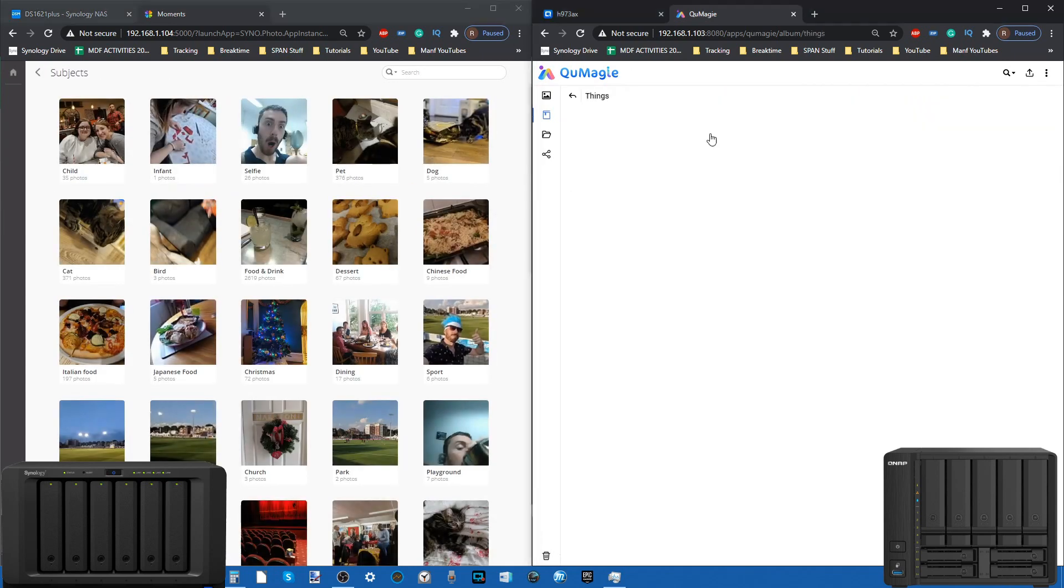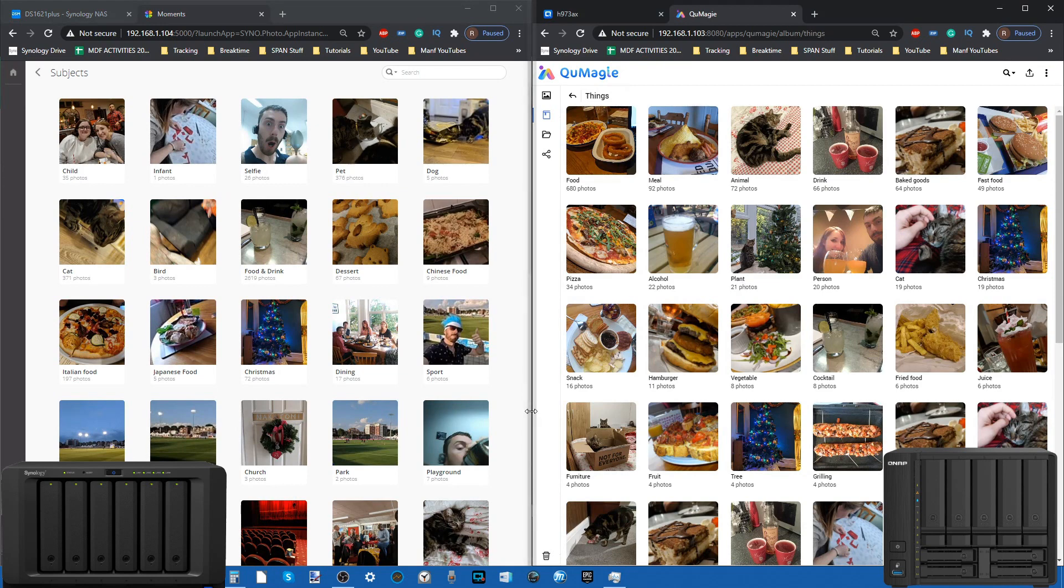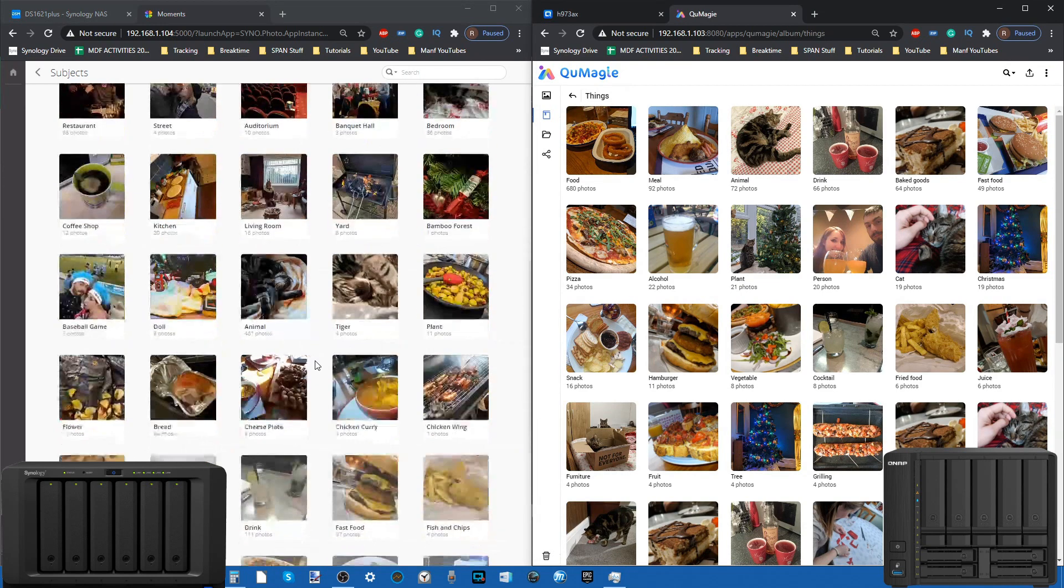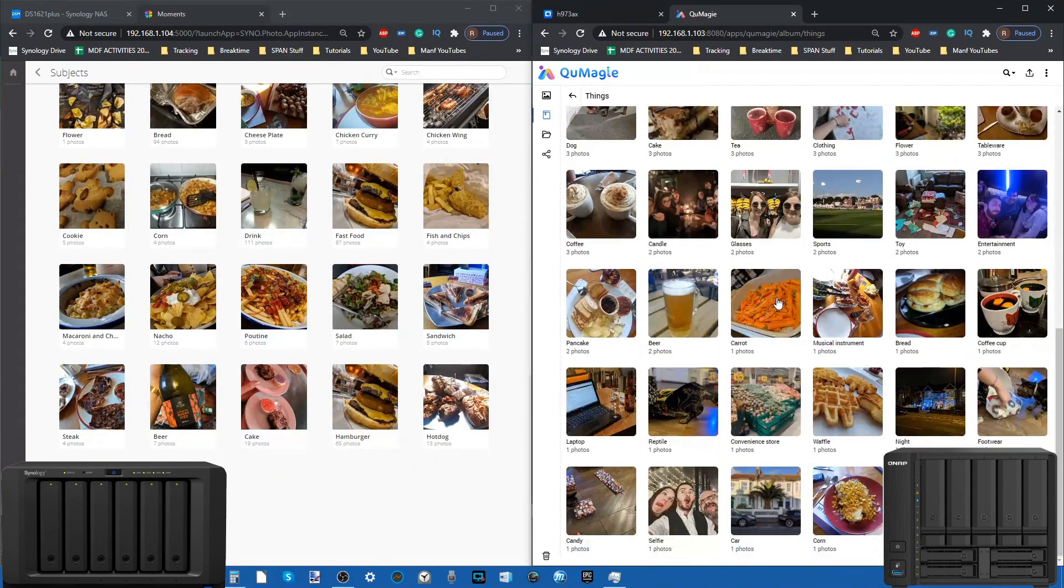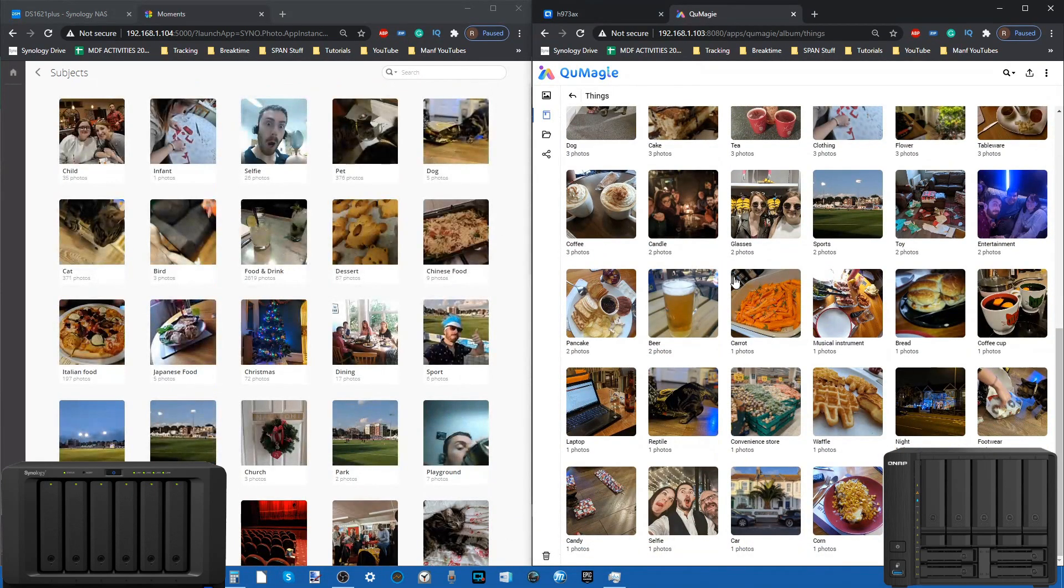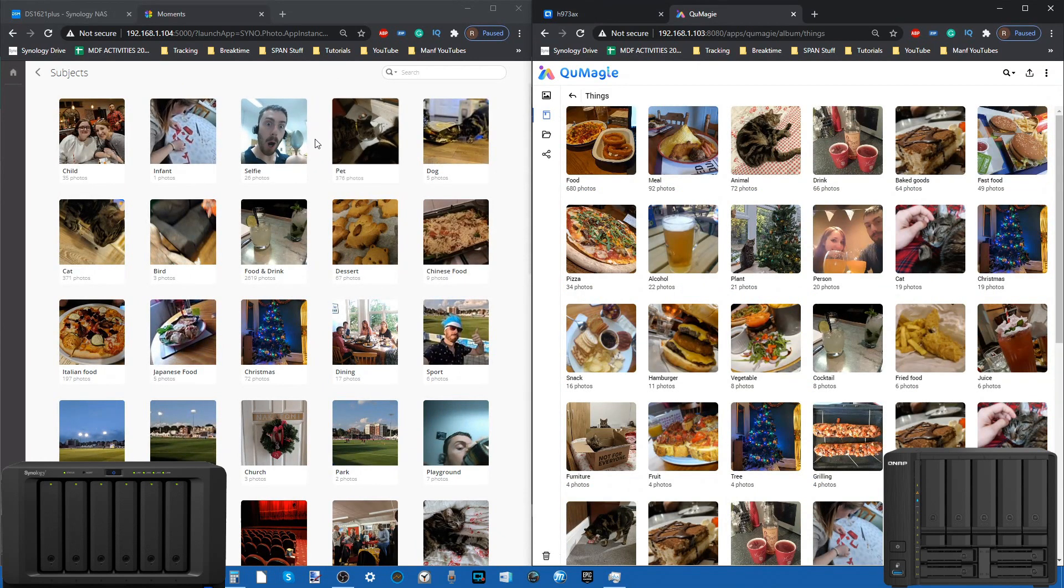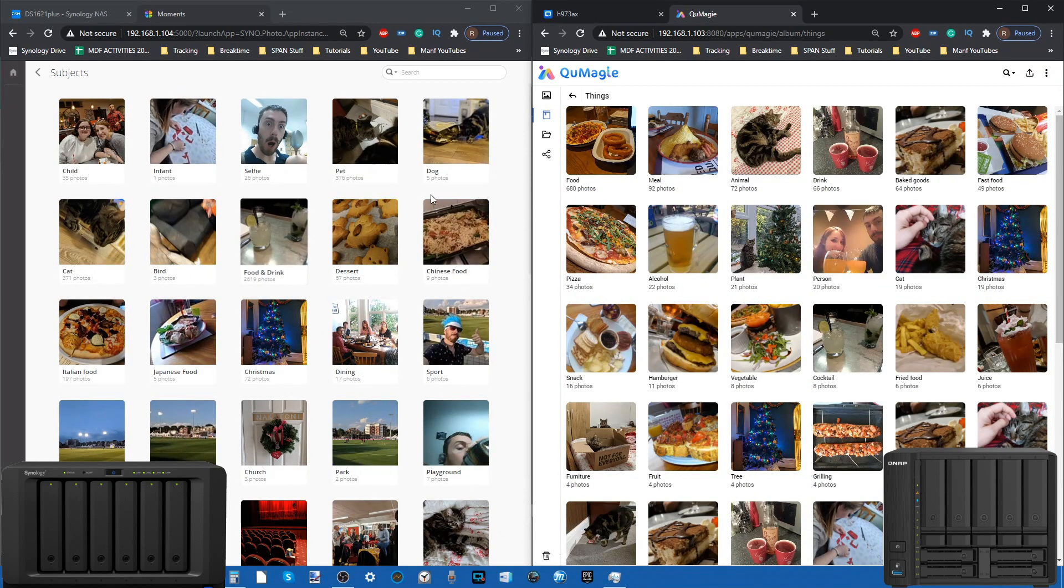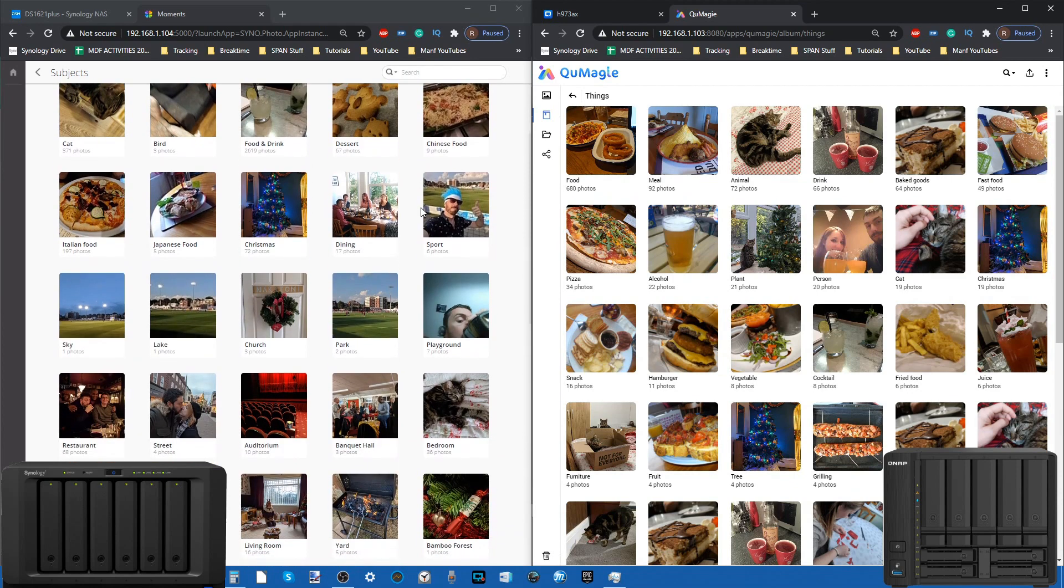This way we can manually select these people and then find them and commit a search. That's slightly different but not quite the same thing. I've got to give kudos to Synology Moments and ultimately Synology Photos when it arrives to still include that feature. Now subjects is the next one. This is where it can identify everything from animals to food to locations to items.